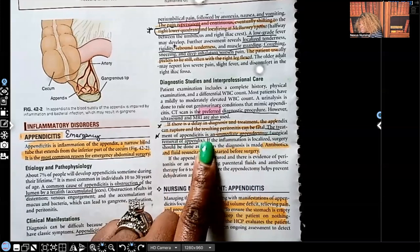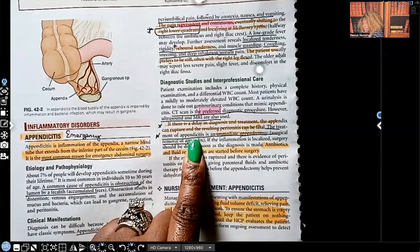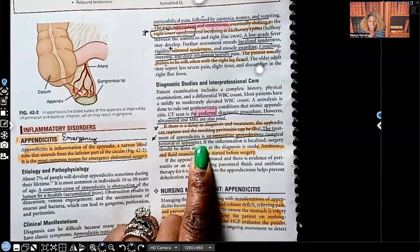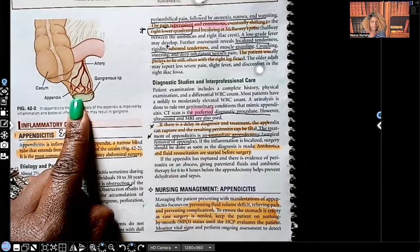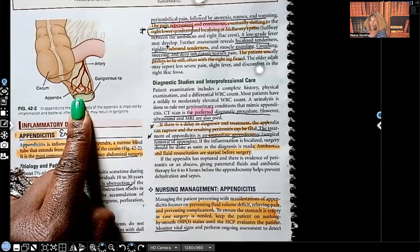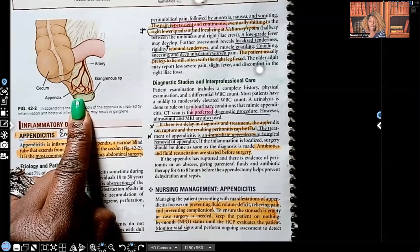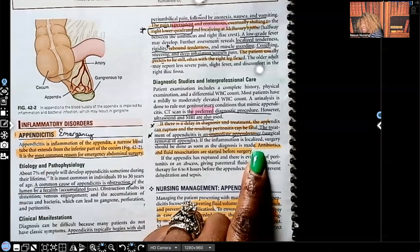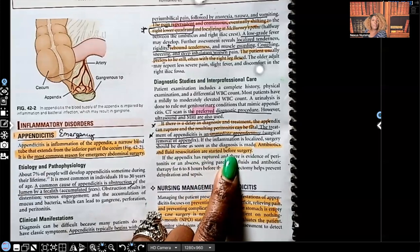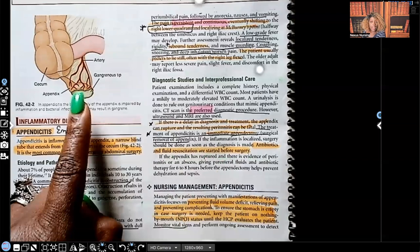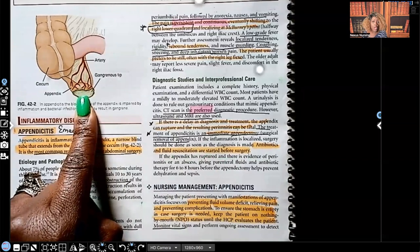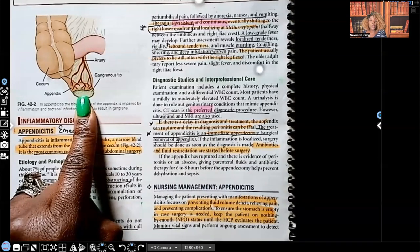The treatment of appendicitis is an immediate appendectomy — surgical removal of the appendix. We cannot take any chance because the appendix is inflamed and if it ruptures, it's extremely dangerous. The minute we realize a patient has appendicitis, they go into the OR immediately. Antibiotics and fluid resuscitation are started before surgery, because there's fecal matter involved and we need to make sure that patient does not become septic.